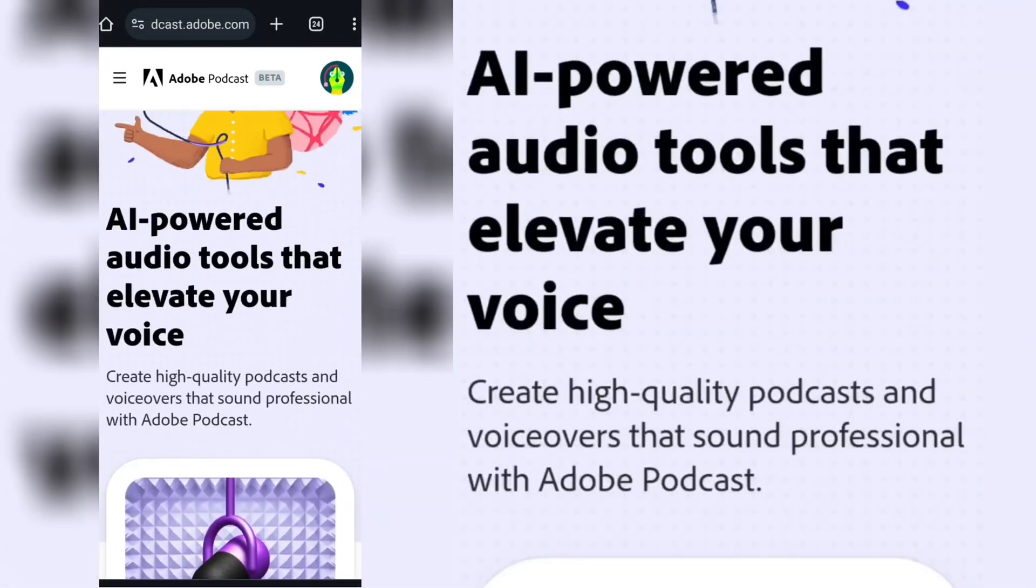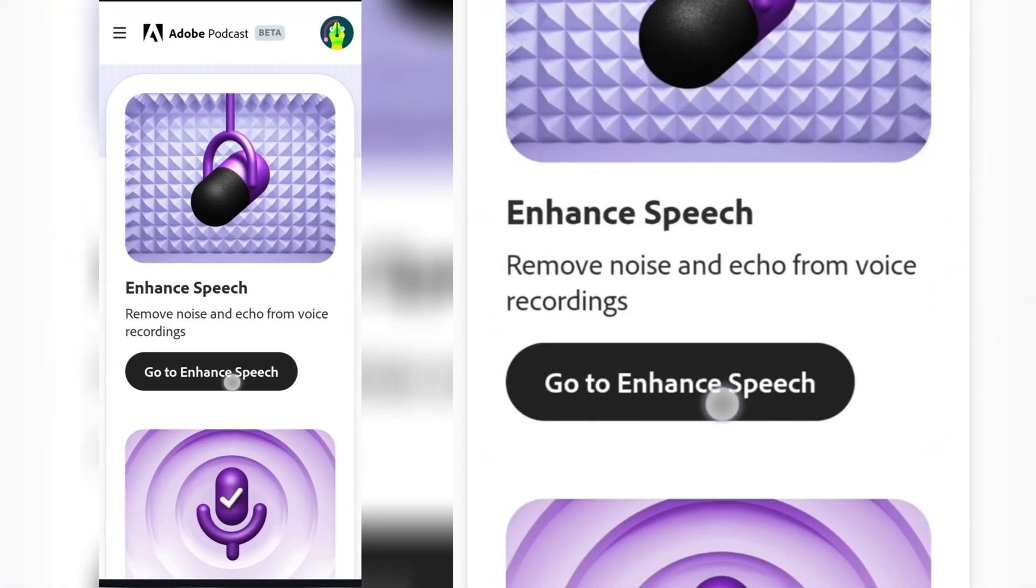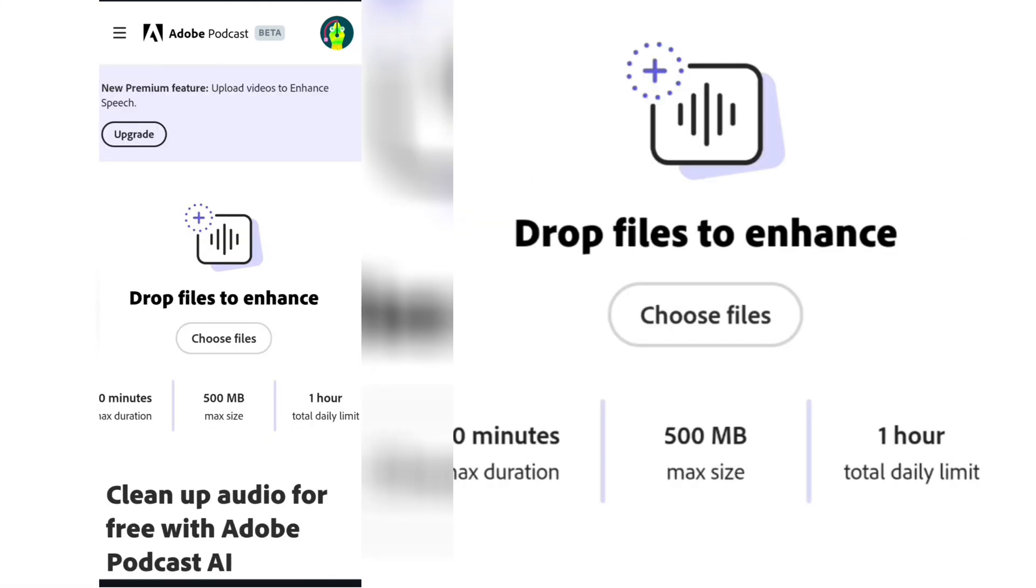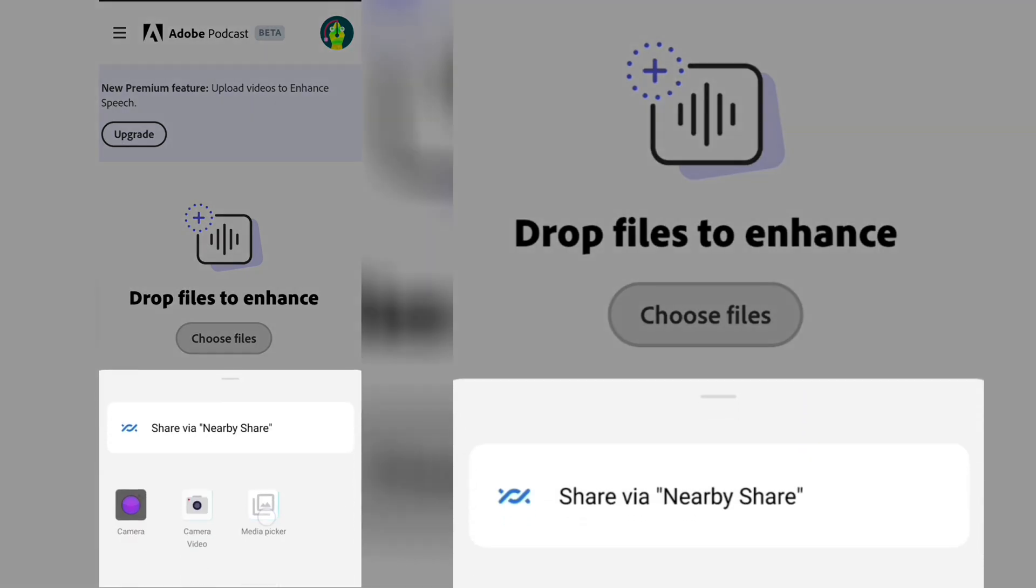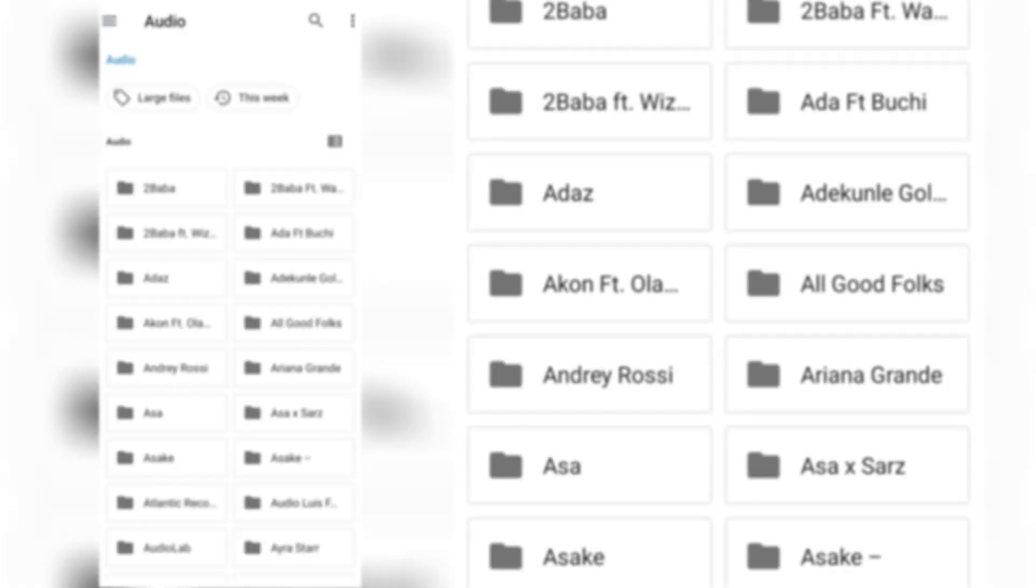So go to Enhance Speech, click on the Enhance Speech, choose file, and then you can bring in your audio. That's the video we just converted to audio. Bring it in.